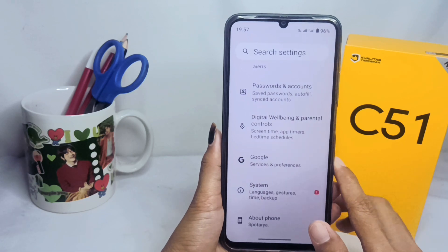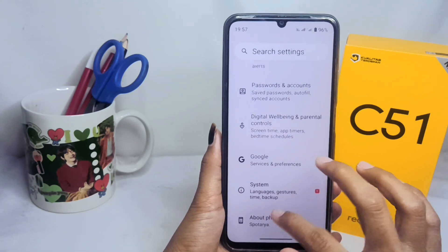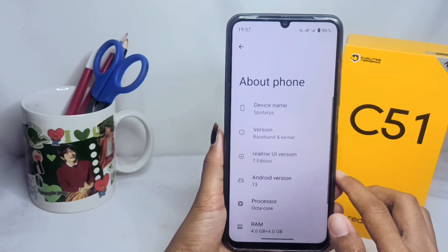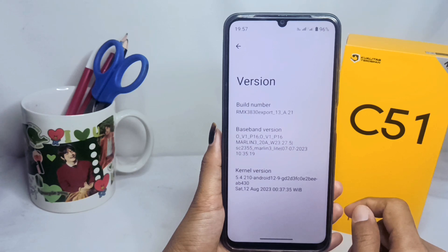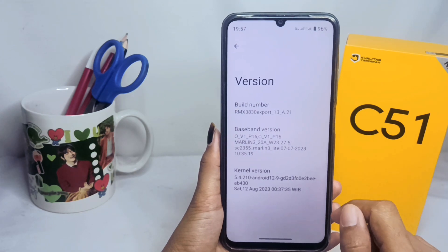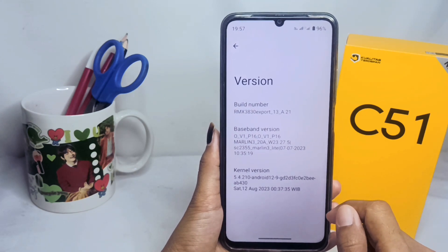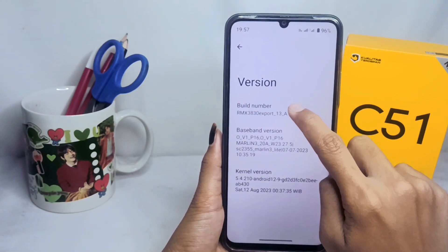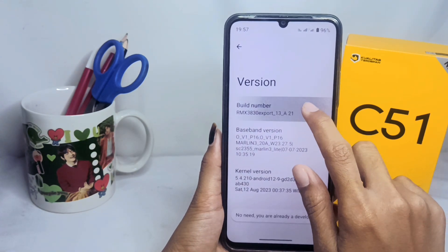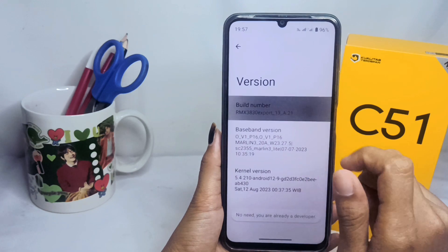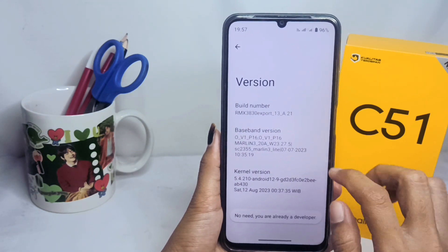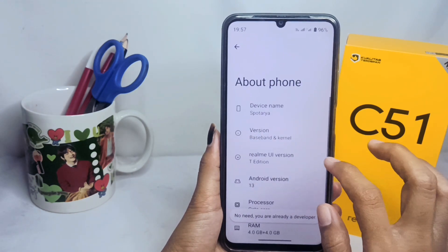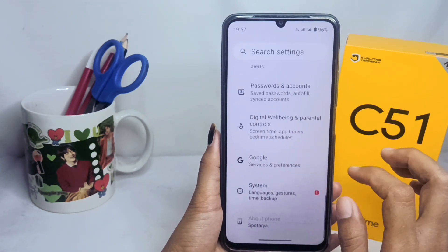Click on Version, and activate developer options by tapping the build number six times. After that, you can go to the Developer Options in the system menu.